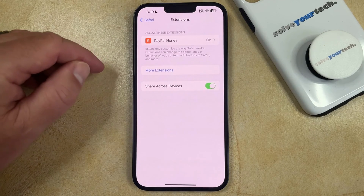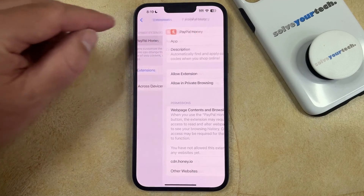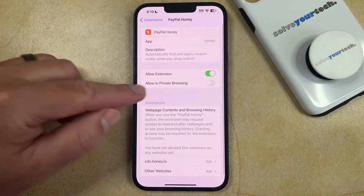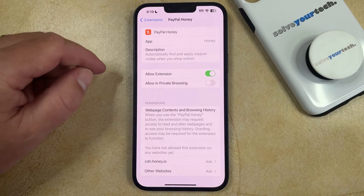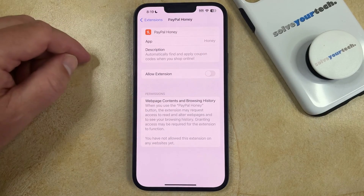Then you can tap on the extension that you would like to disable, and then you can tap the button to the right of Allow Extension to turn it off.